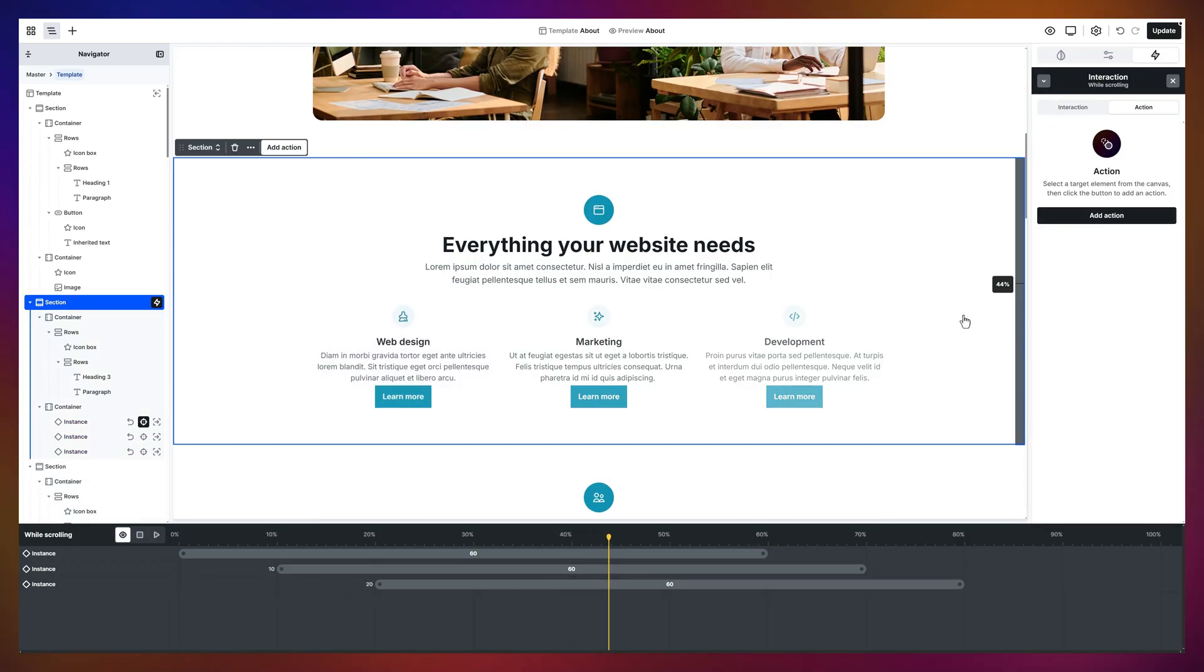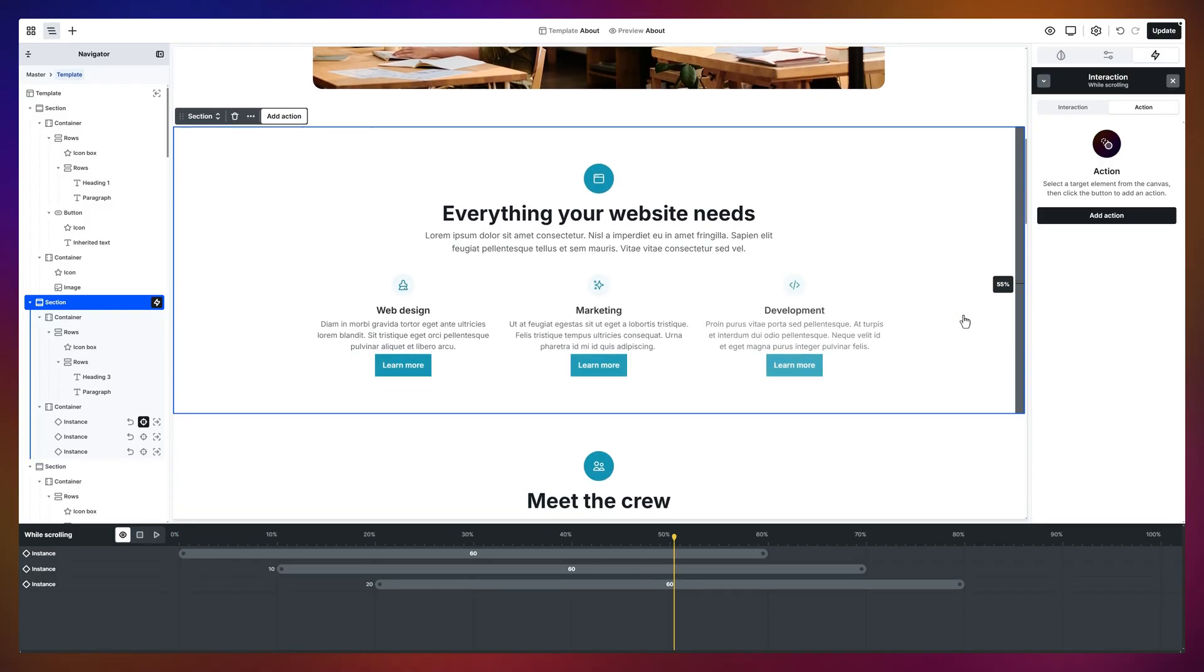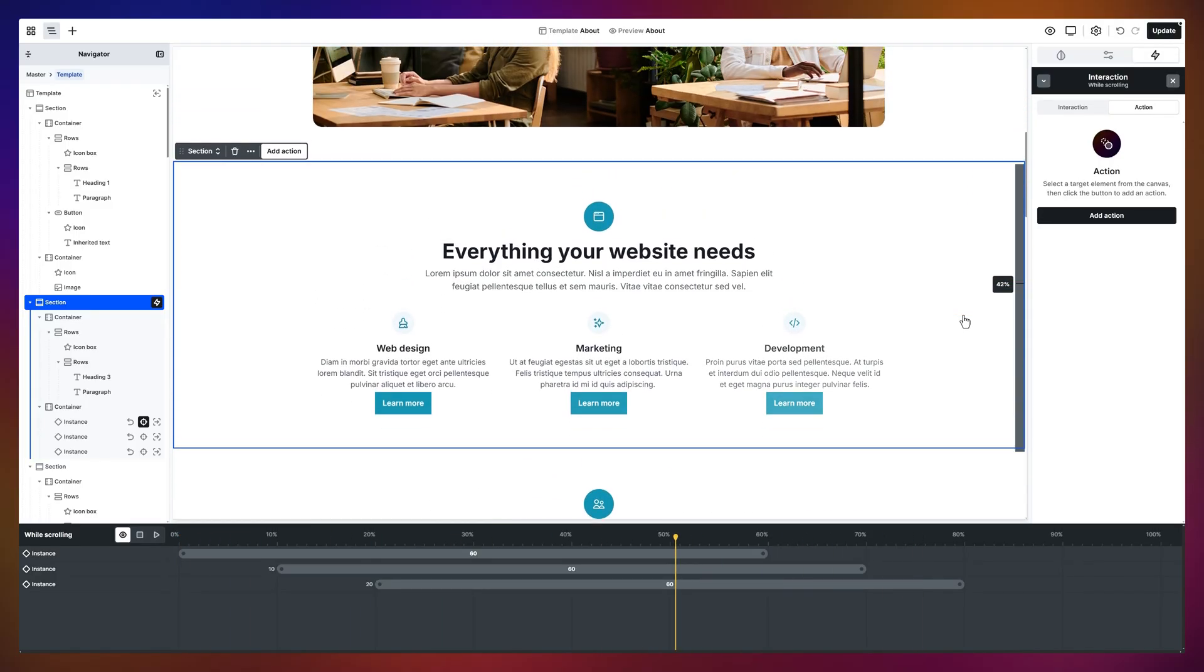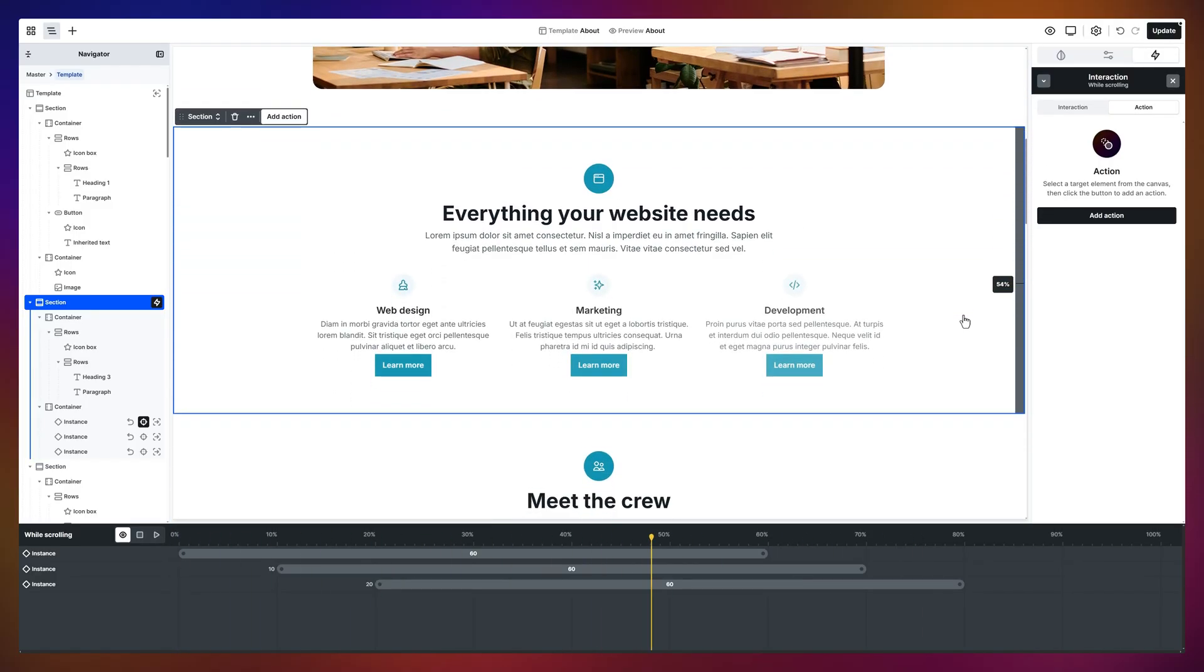Now check this out. Smooth fade-ins, one after another. All synced to my scroll. So, that's a quick peek at components and interactions.